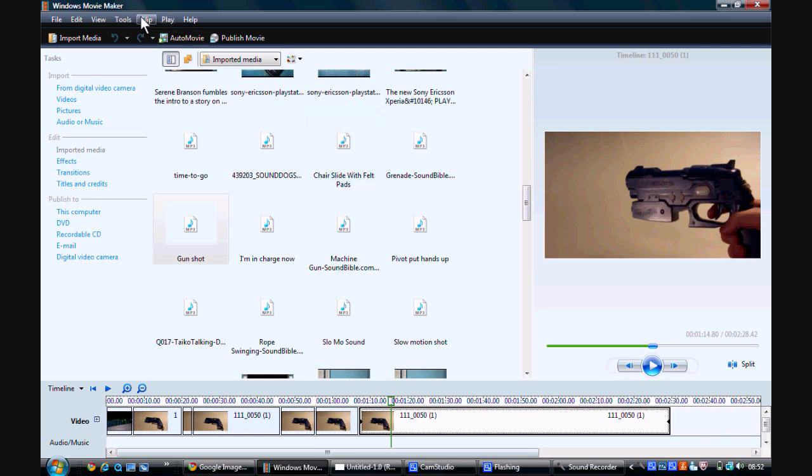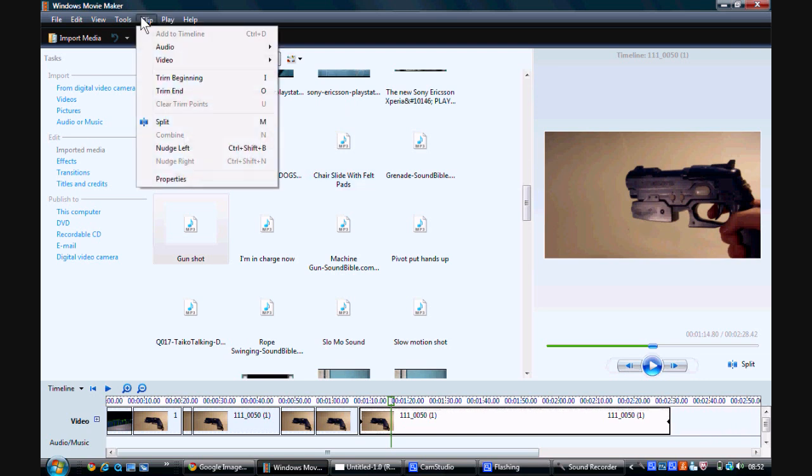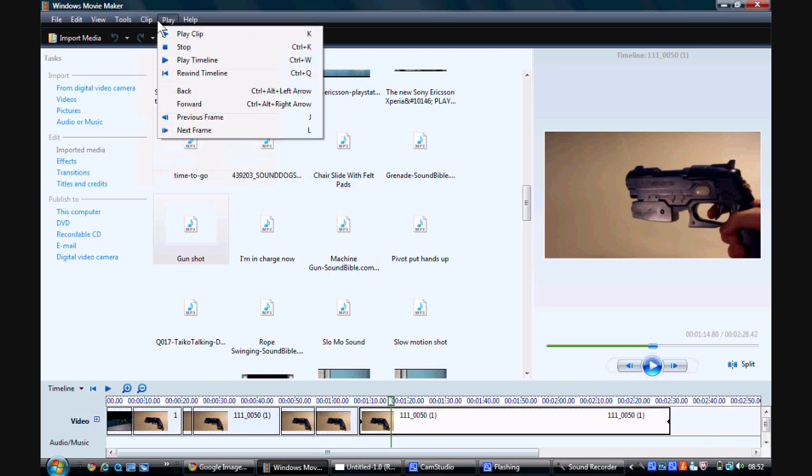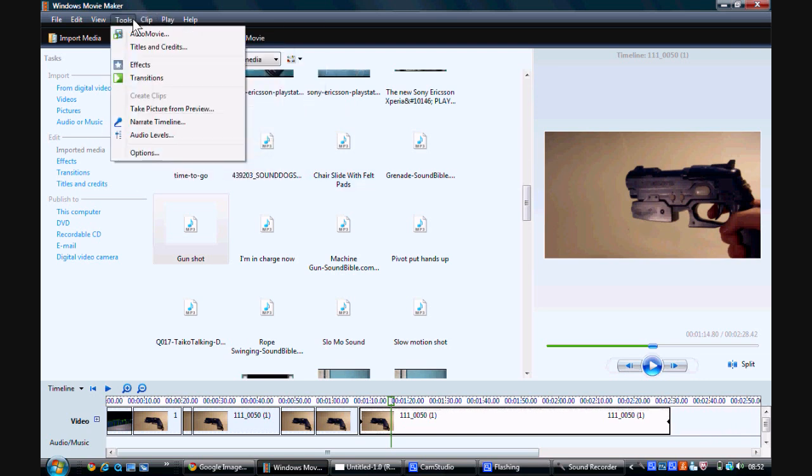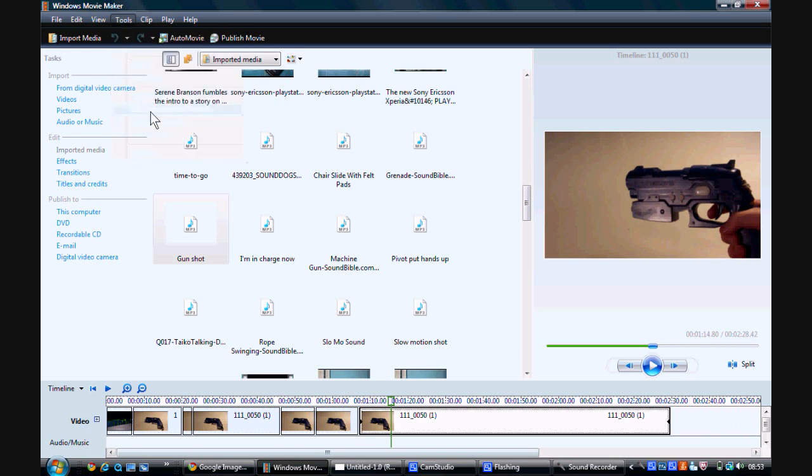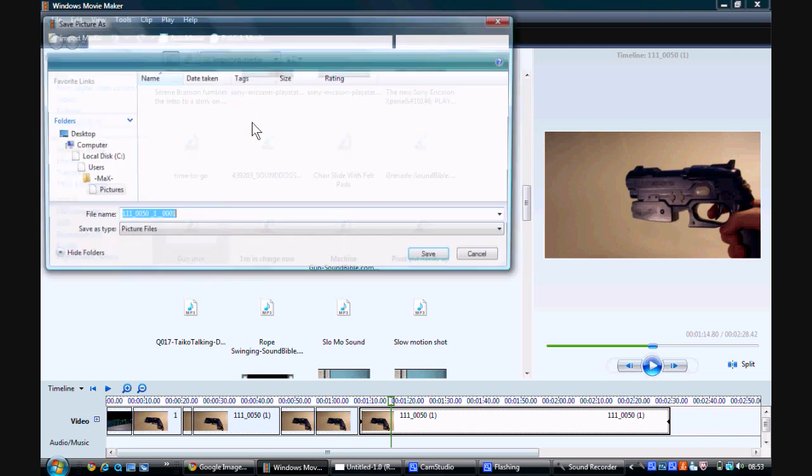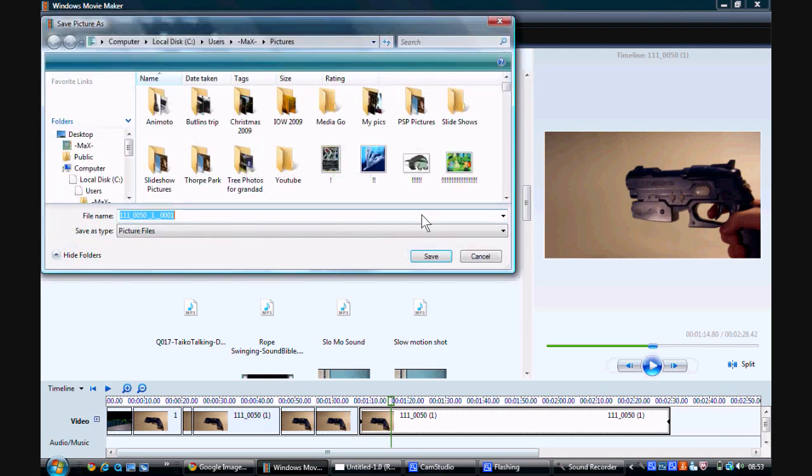So then you want to go to tools, take picture from preview. Sixth one down, take picture from preview. And then you just save it there.